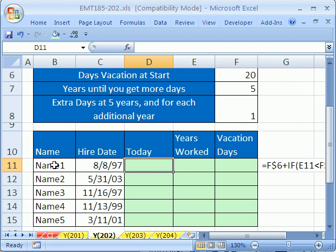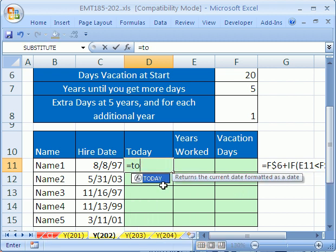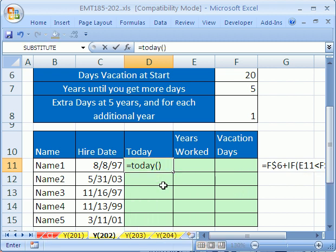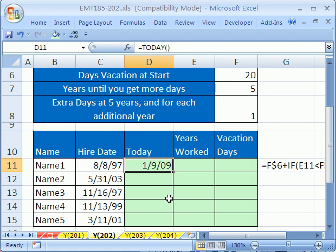Here's some names and hire dates. Let's go ahead and do the TODAY formula, because we want this spreadsheet to update no matter when we open it and tell us how many vacation days. We'll type equals TODAY — the TODAY function is an argumentless function that puts just today's date. Control-Enter.